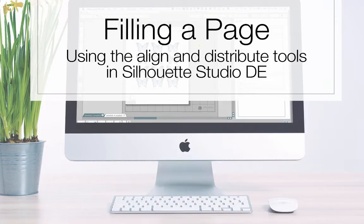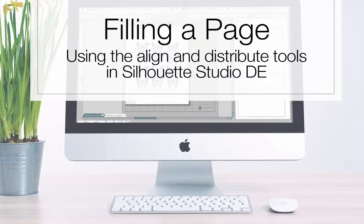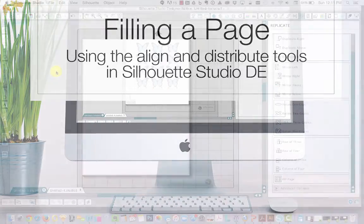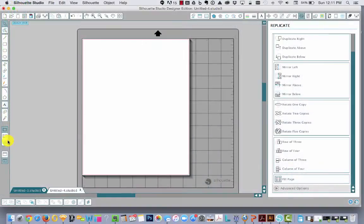Hey everyone! Today I wanted to teach you about a neat function in the replicate window where you could fill your page with a shape and how you would do that differently if you were just filling a small rectangle with that shape.